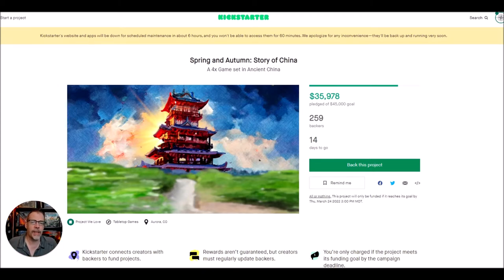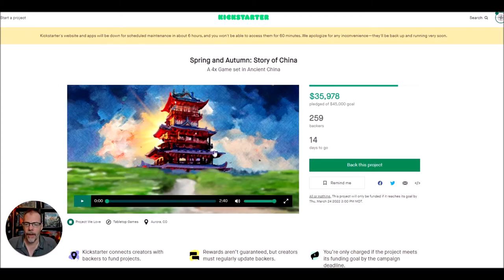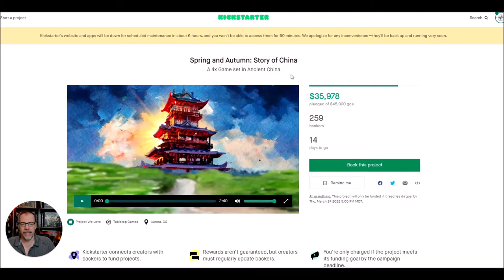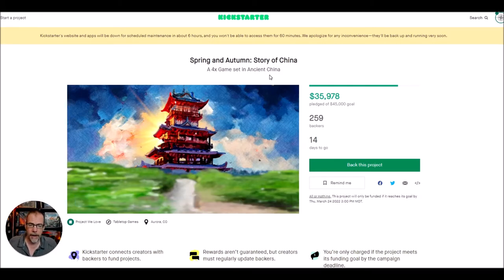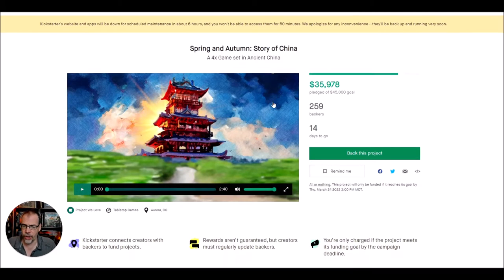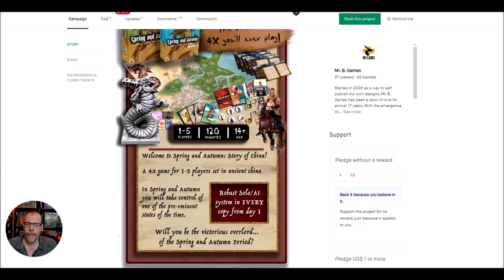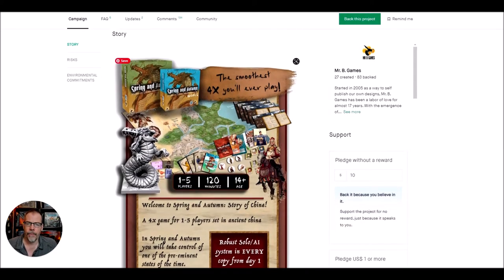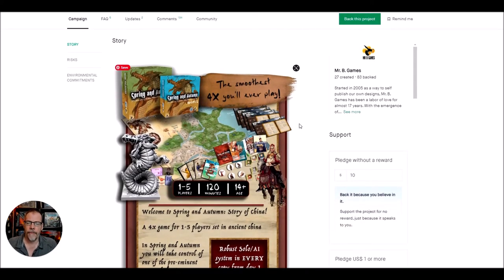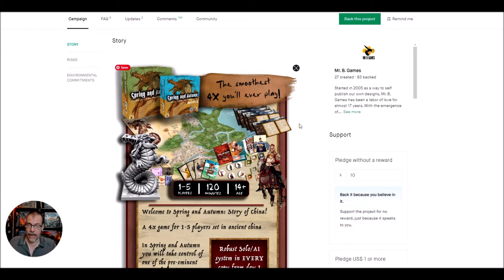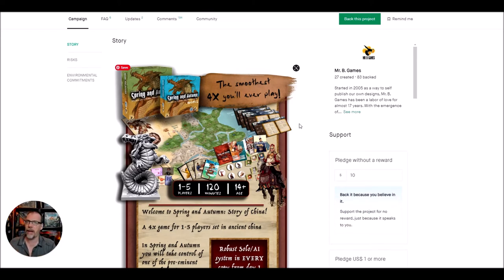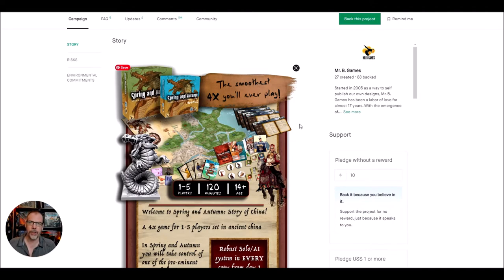So let's take a look at it. There's some things that I really like about the game. Number one, it's a 4X game. It's set in ancient China, which has some really fun feel and energy to it. So I really like that. A 4X game is about exploration, expansion, exploitation, and extermination.